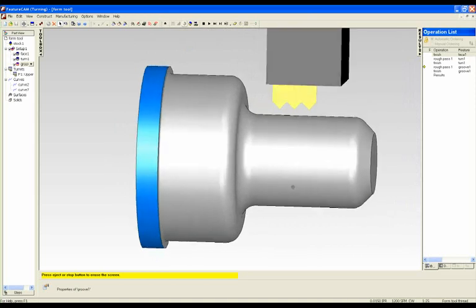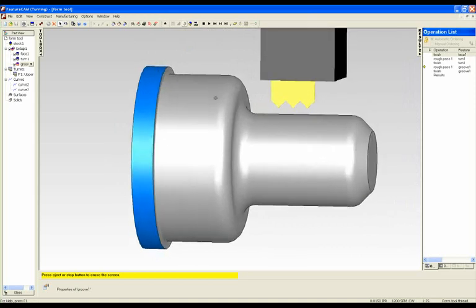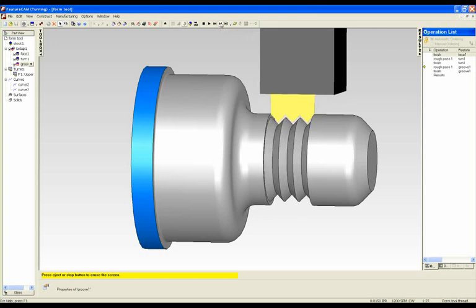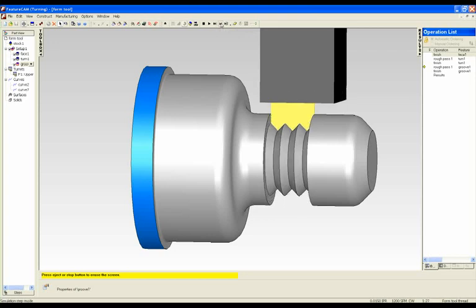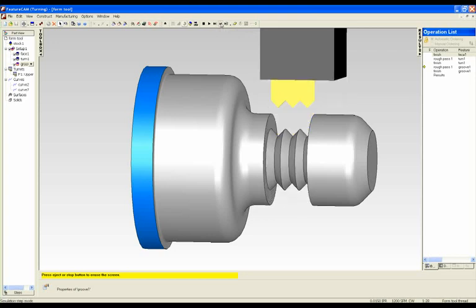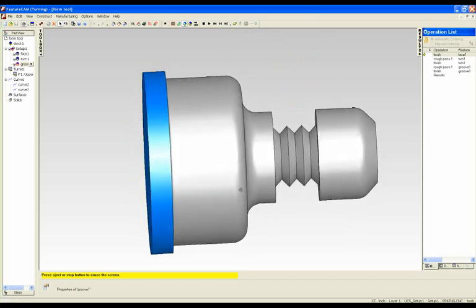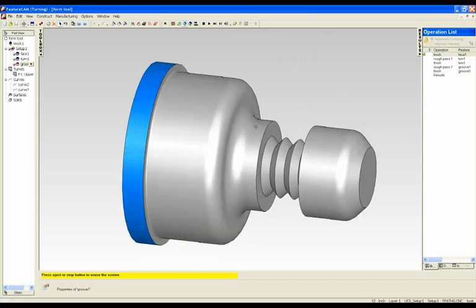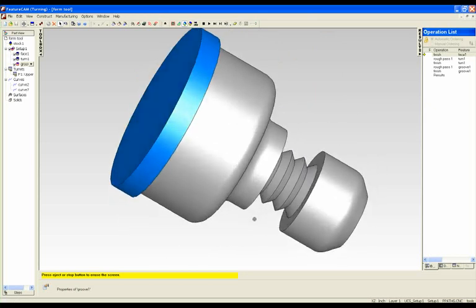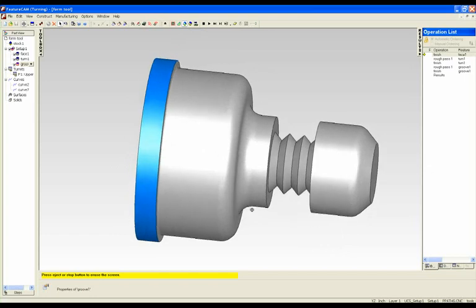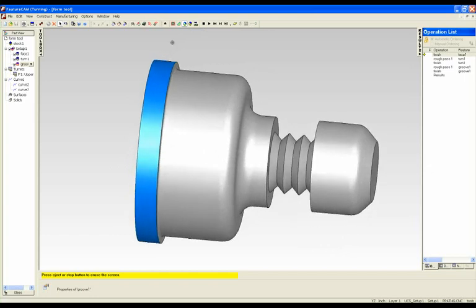And here's our form tool now. So roughing operation and finishing. And there's our finished form from that form tool.